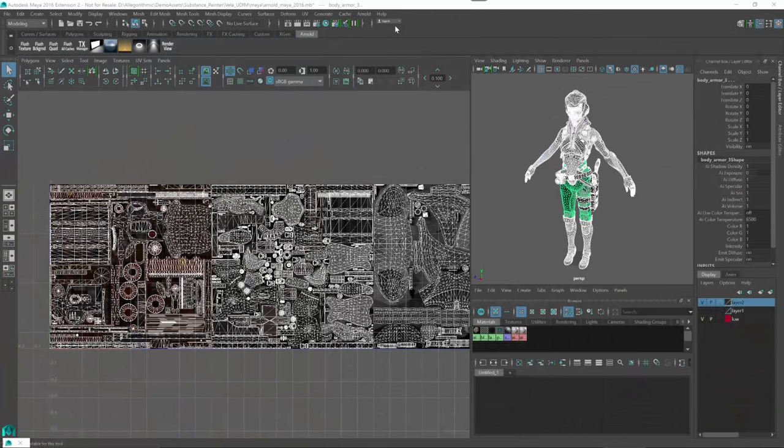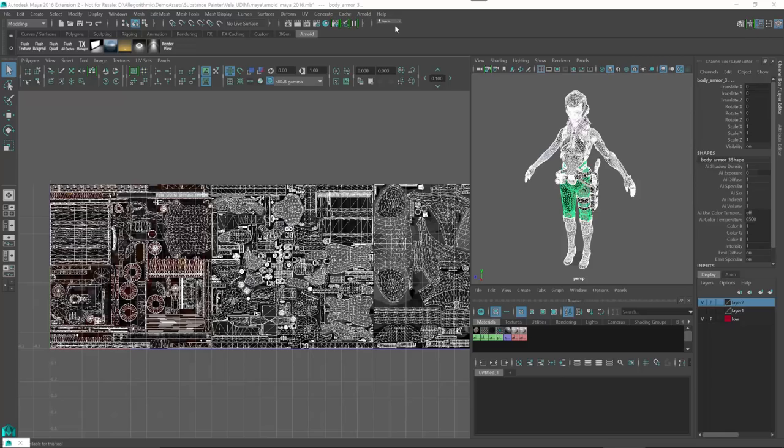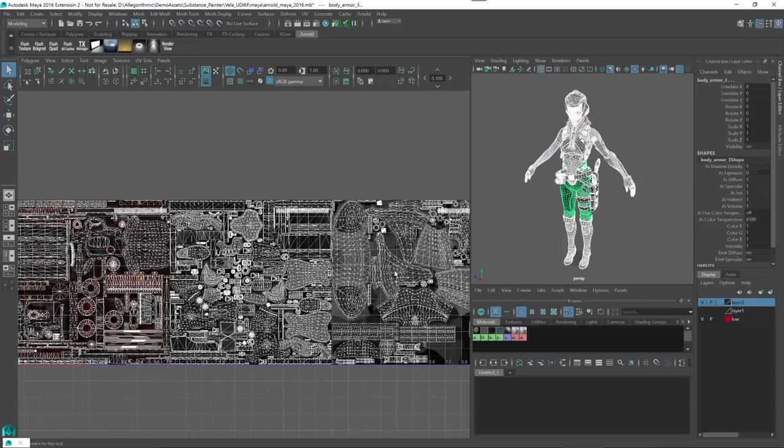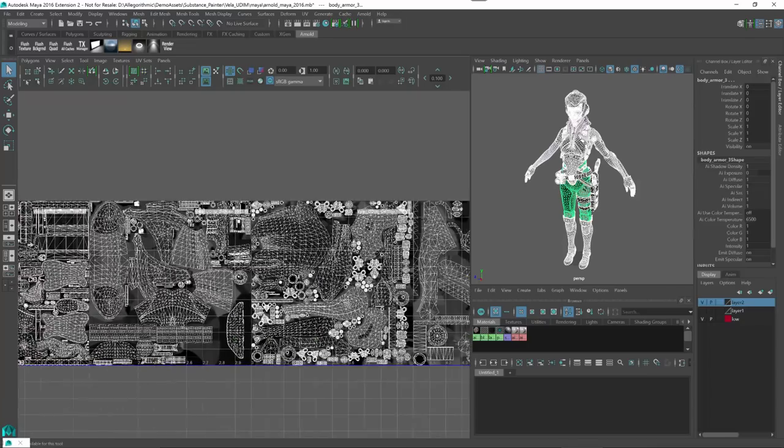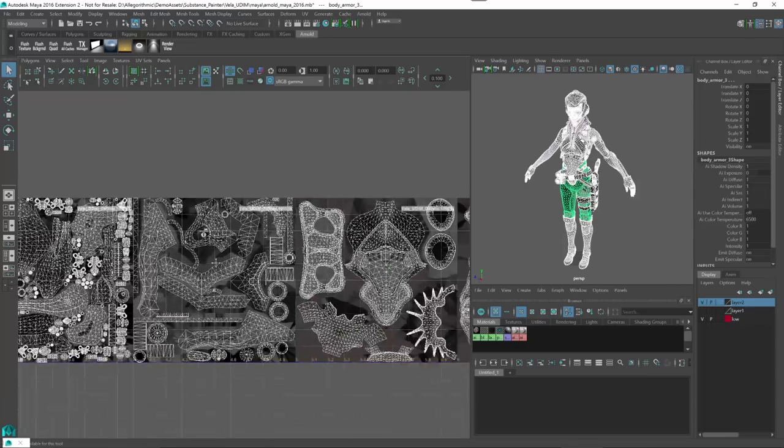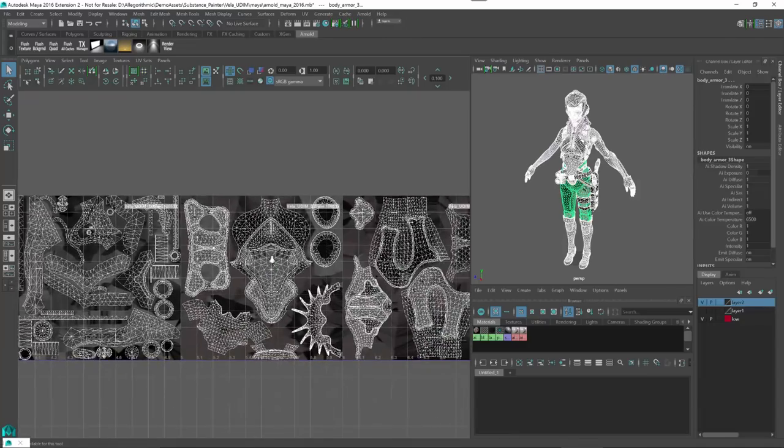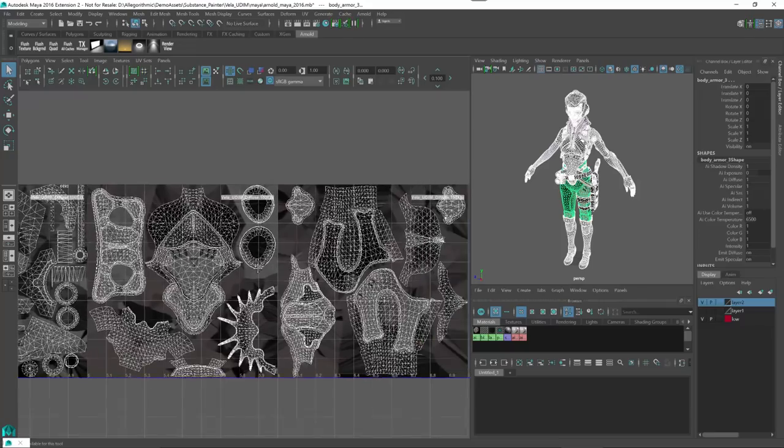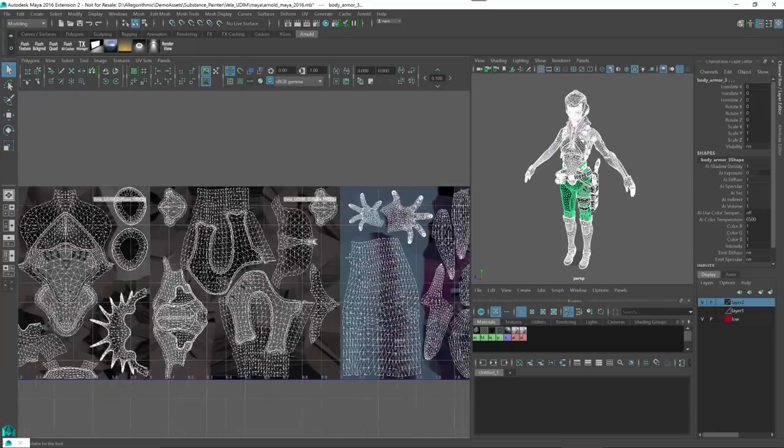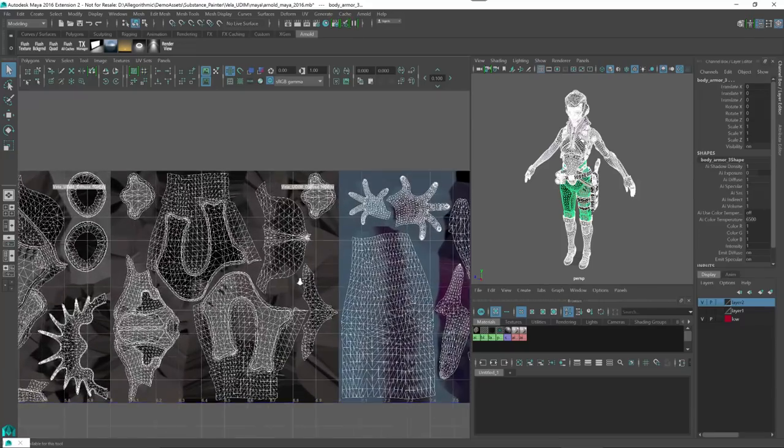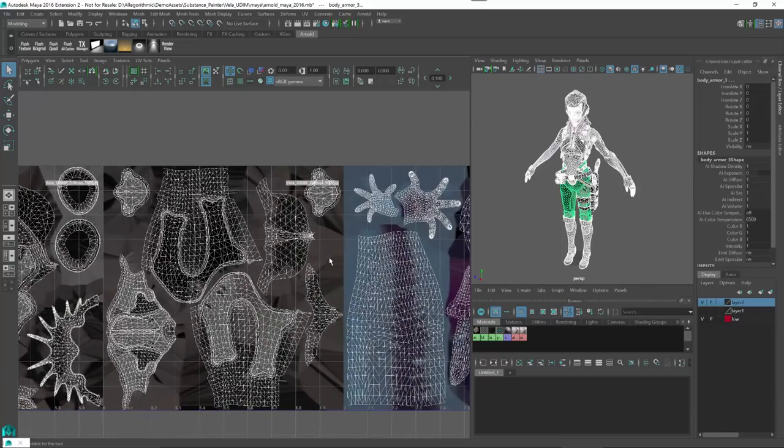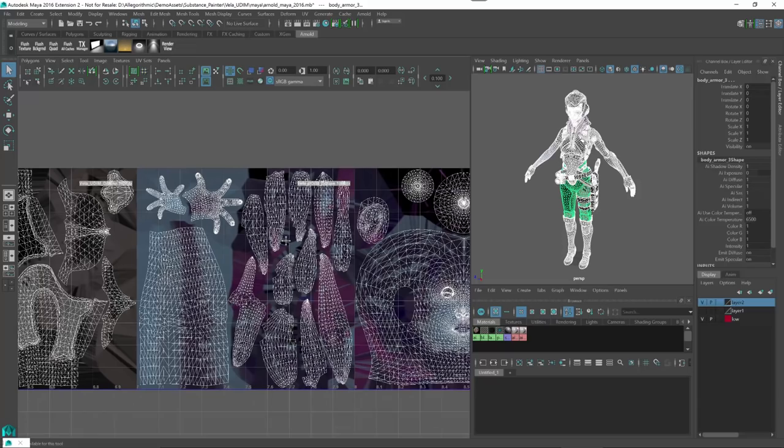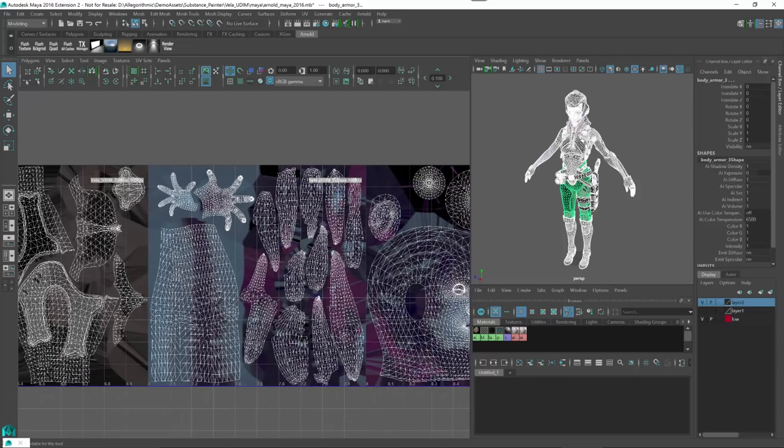So here we are in Maya and I'm looking at the Vela demo project. Here we can see the UDIM tiles for this particular project. Now the UDIM range here is moving from 1000 to 1010, and as we look at these UDIM tiles we can see the textures that are associated with each tile. If you'd like to learn more about UDIMs, I would recommend checking out this article by fxguide.com.